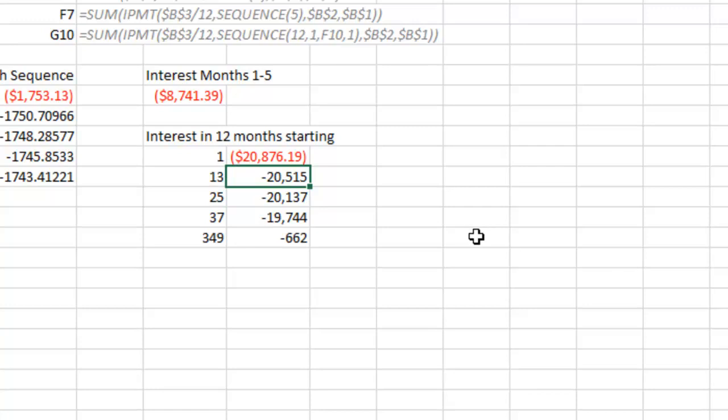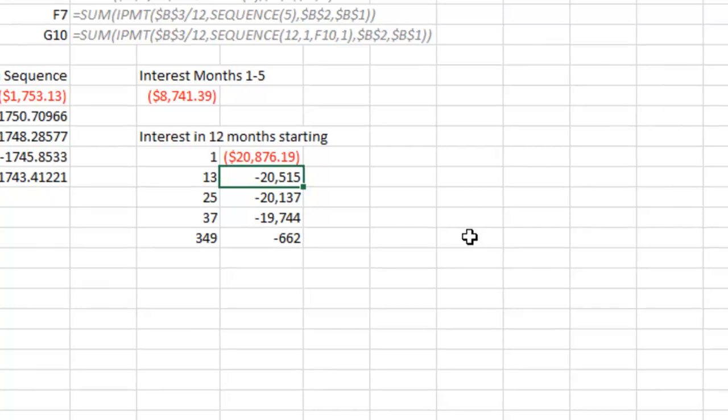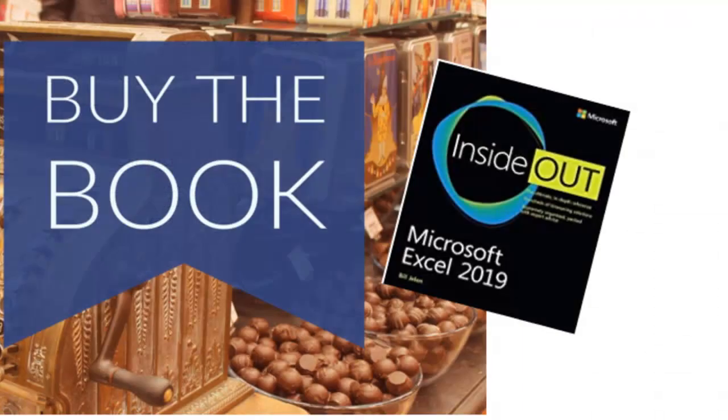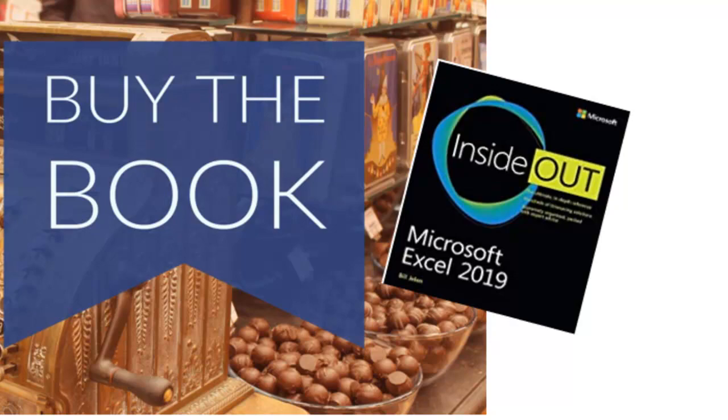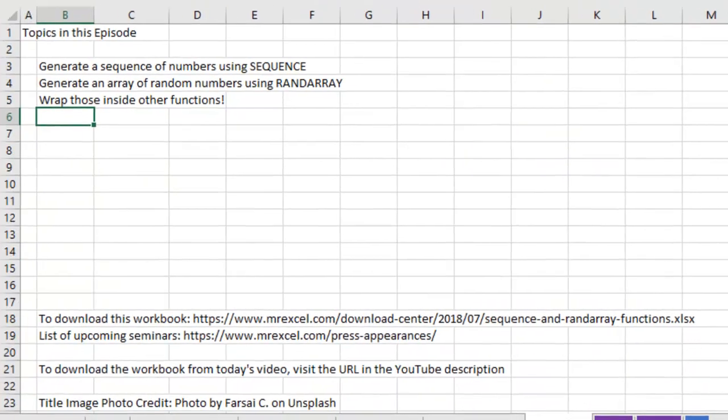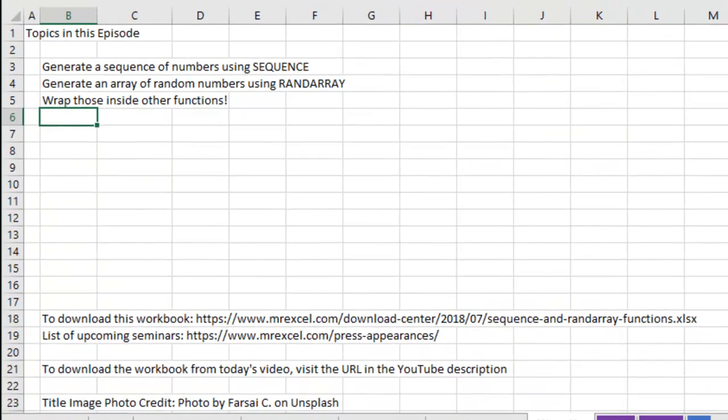These new modern arrays from the Excel team are awesome. Now, you need Office 365. You need that version which if you're on the semi-annual plan will probably reach you in January of 2019. For more information, check out my book, Microsoft Excel 2019 Inside Out. Click that I in the top right hand corner. I want to thank you for stopping by. We'll see you next time for another netcast from MrExcel.